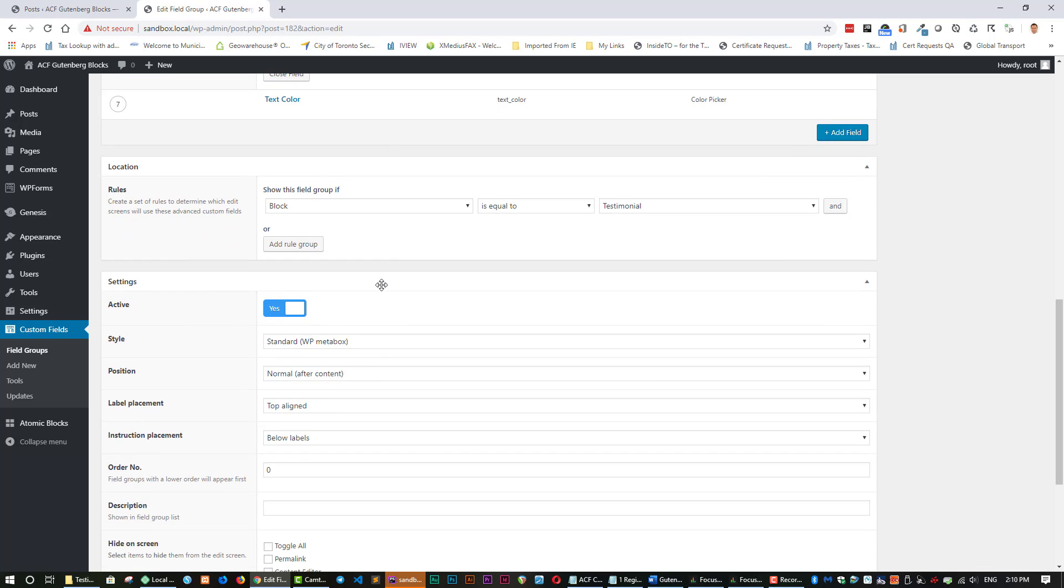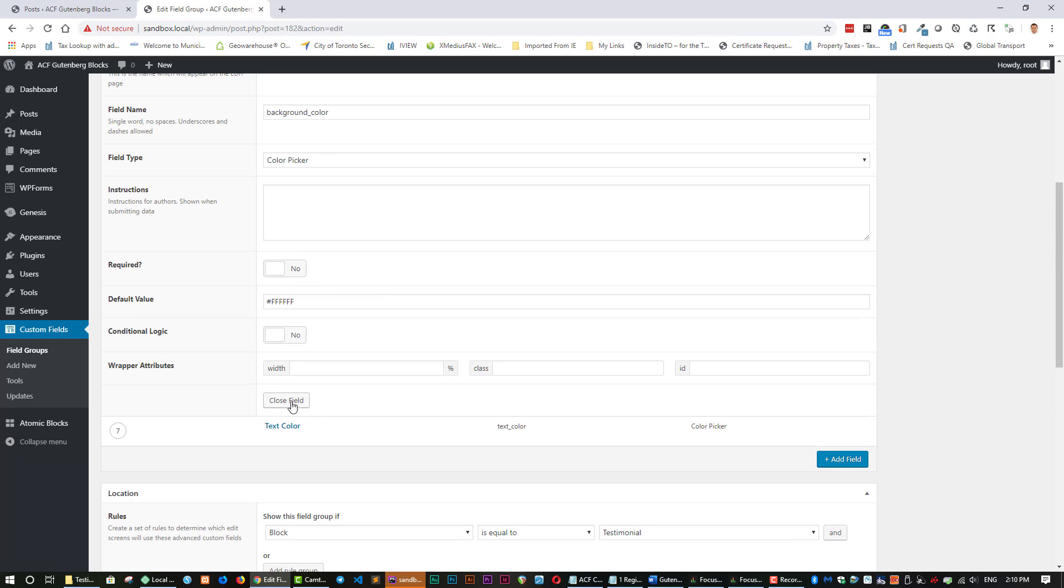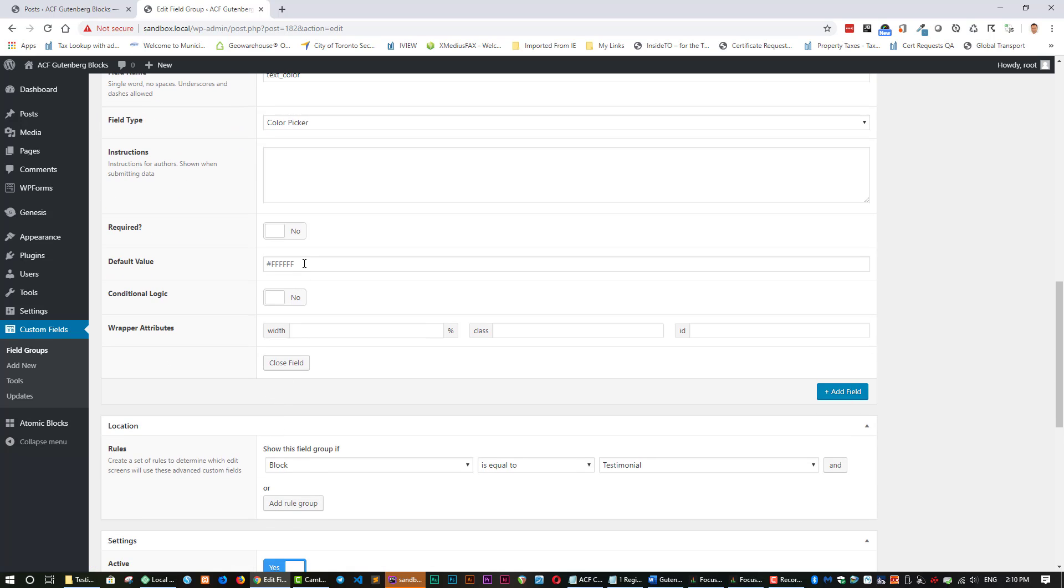And then for text color. We want to put a default color of black. So not two, one, two, one, two, one. I think that's it.